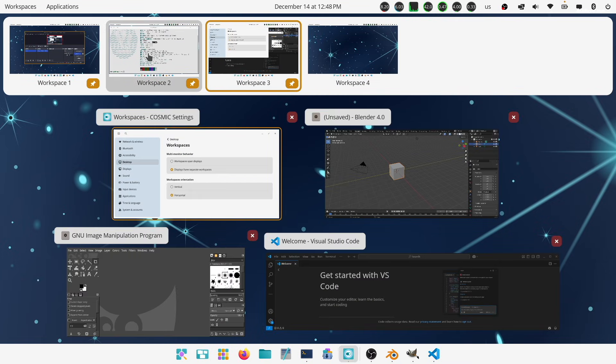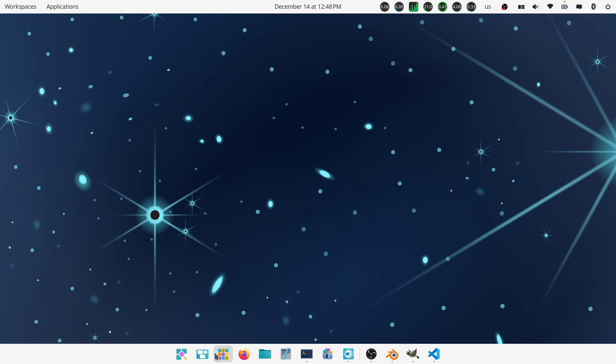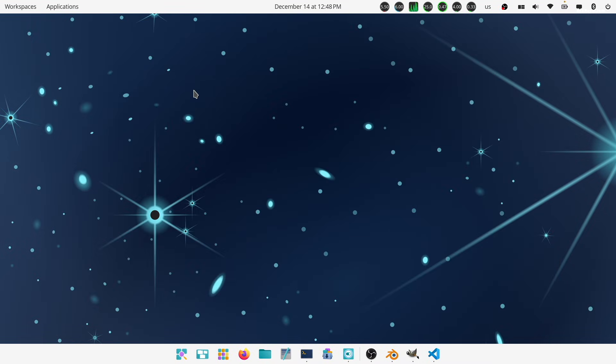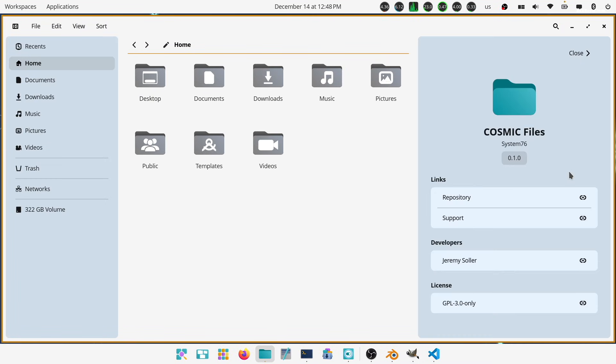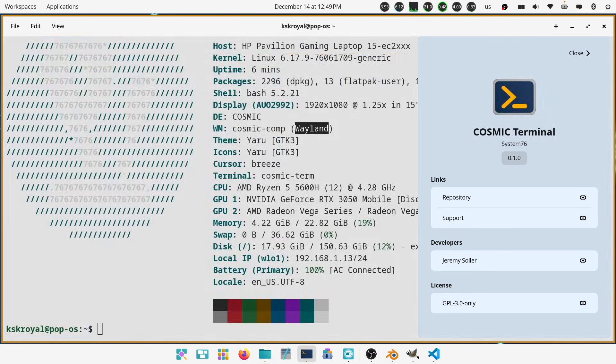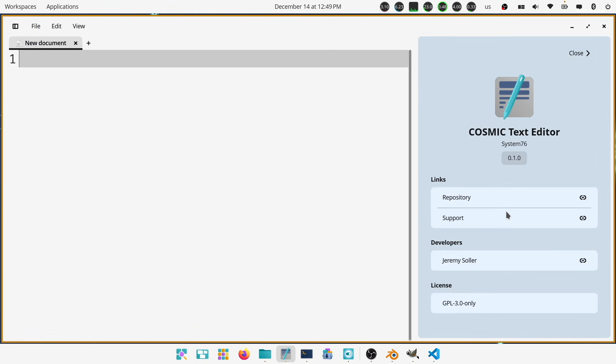The Cosmic desktop comes with its own set of new applications like files, terminal, text editor, media player, completely written in Rust programming language.